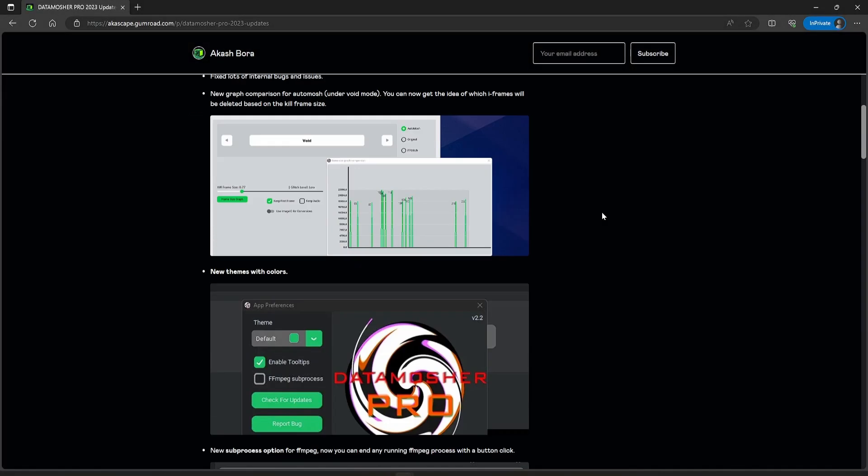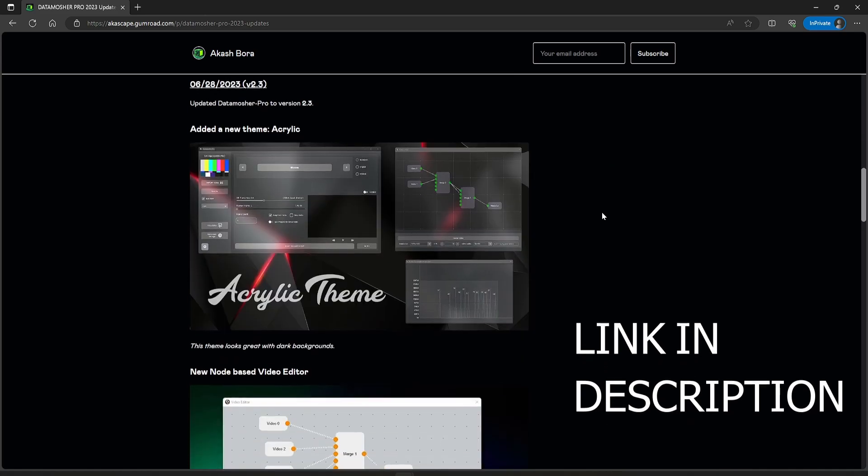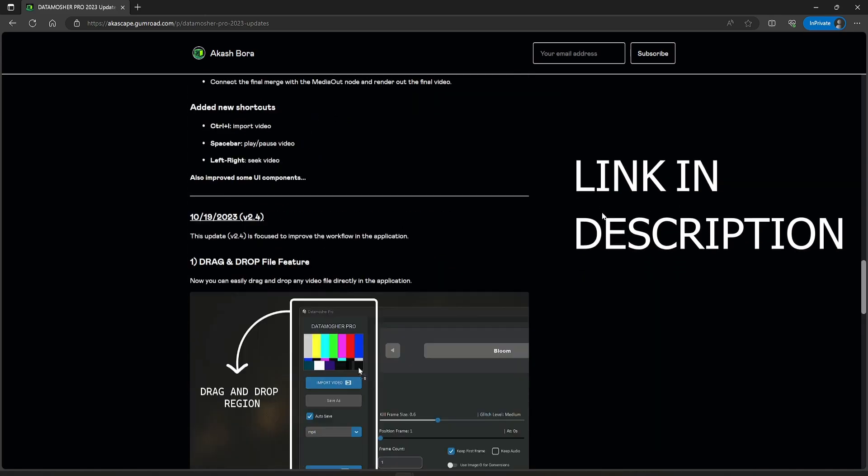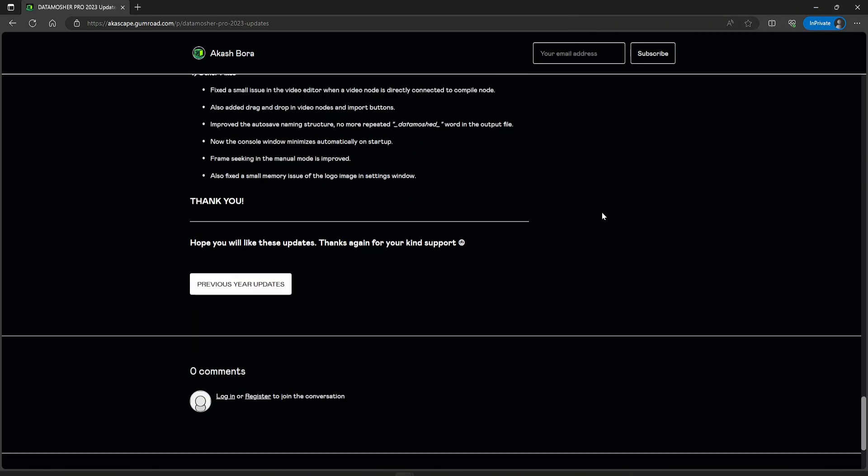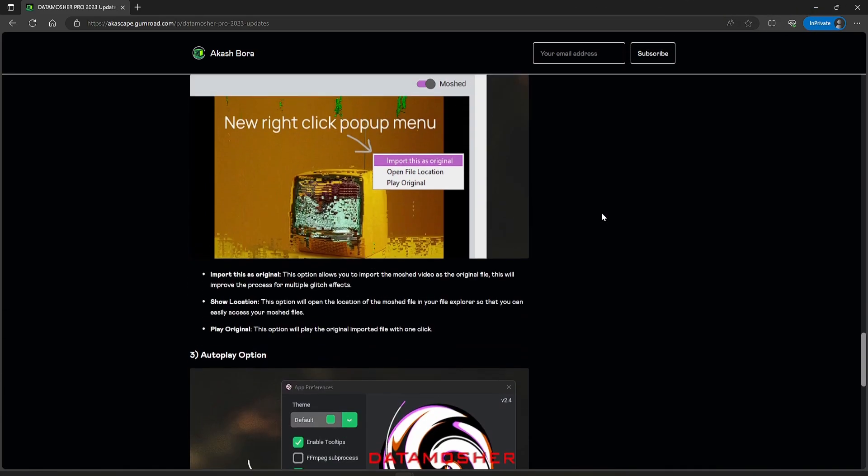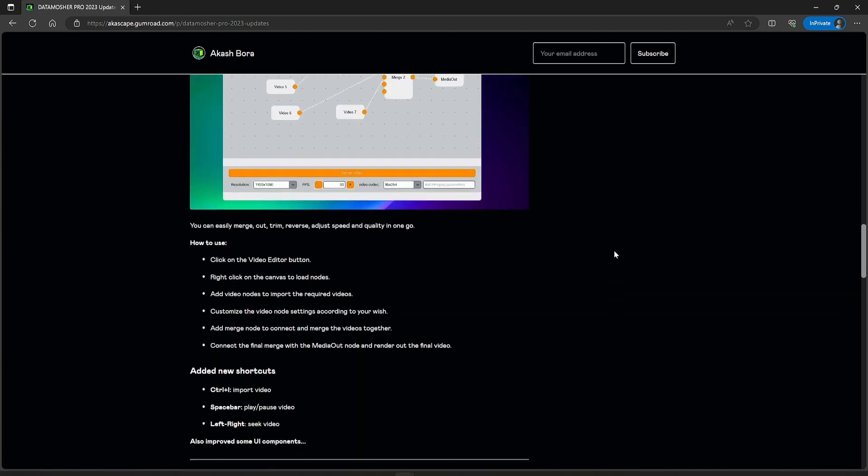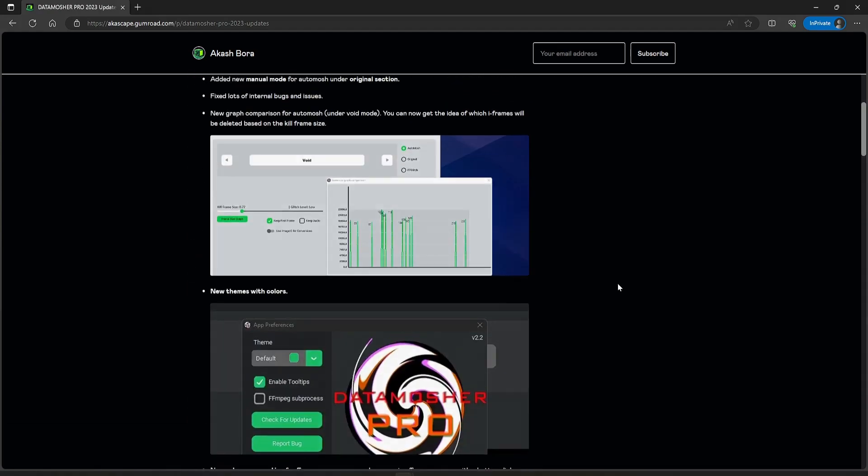You can read all the minor changes and bug fixes in this page. These are the major updates of this year. More updates coming in the next months.